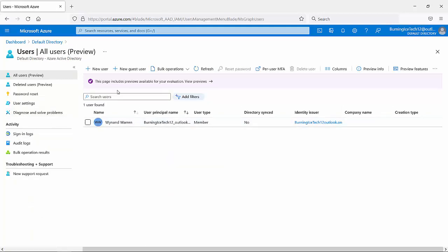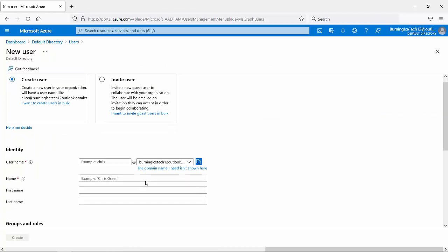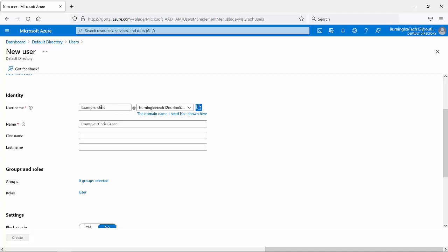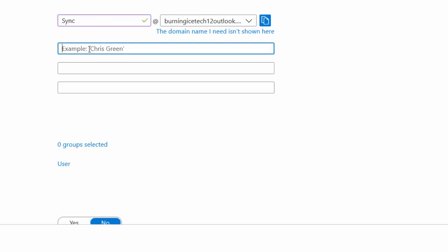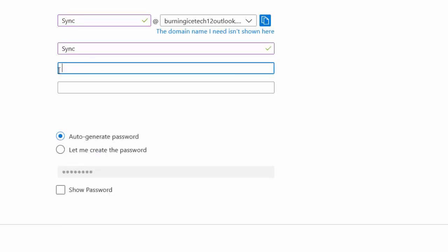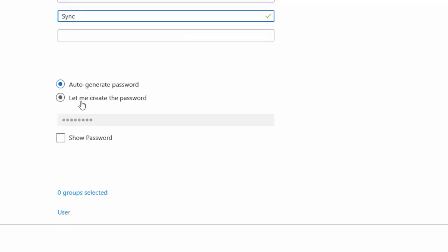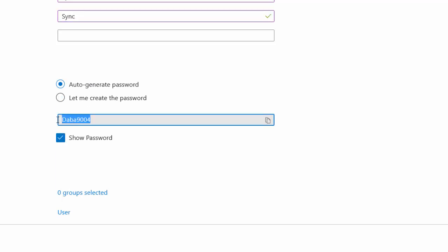The first thing I'm going to do is create a global administrator account for synchronization purposes. Go to Users, then click 'New User.' Microsoft suggests — and I agree — give it a proper name so you can identify this account as being used for synchronization. A proper name would be something like 'sync,' so you know it's used for synchronization. I'm going to call it 'sync' for now.